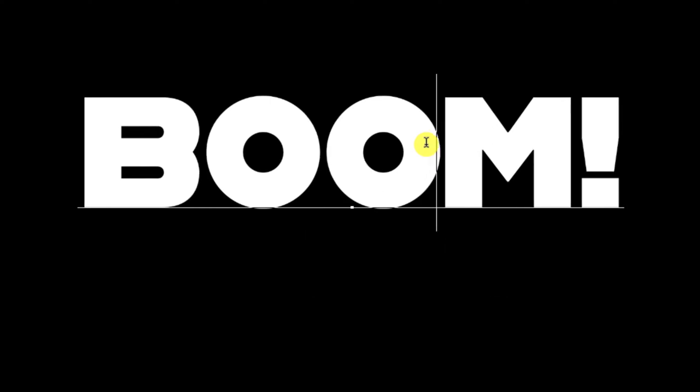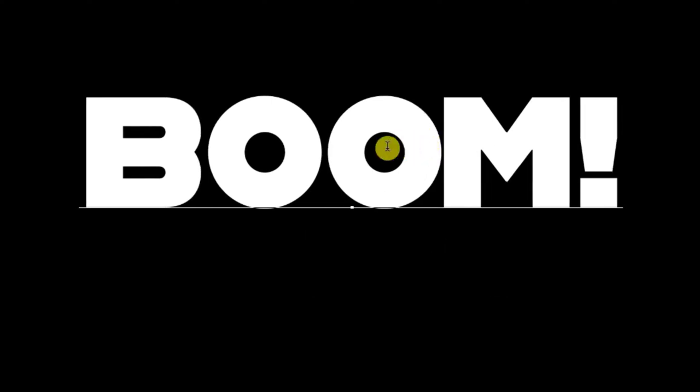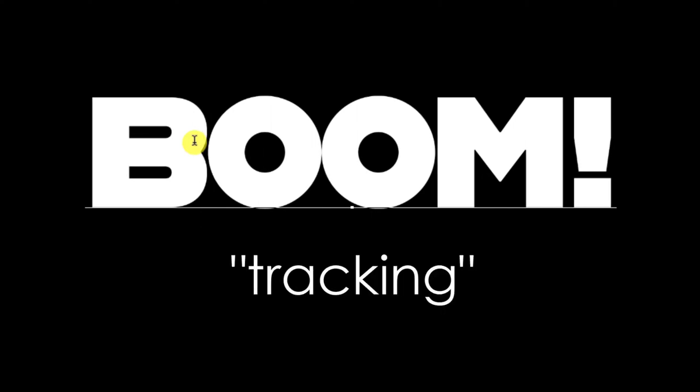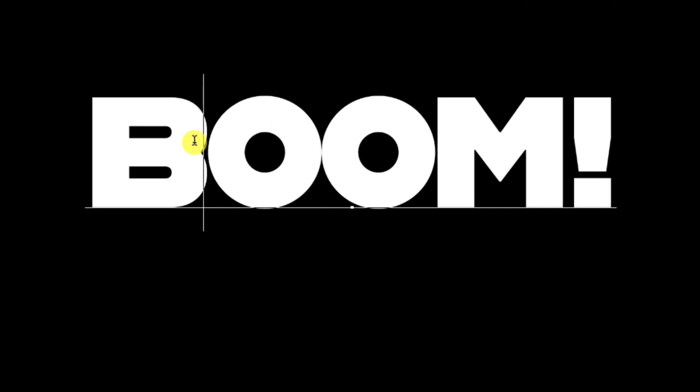As a side note, adjusting your entire line of text at once is called tracking. To do that, highlight the entire line with your cursor and use the same hotkeys.